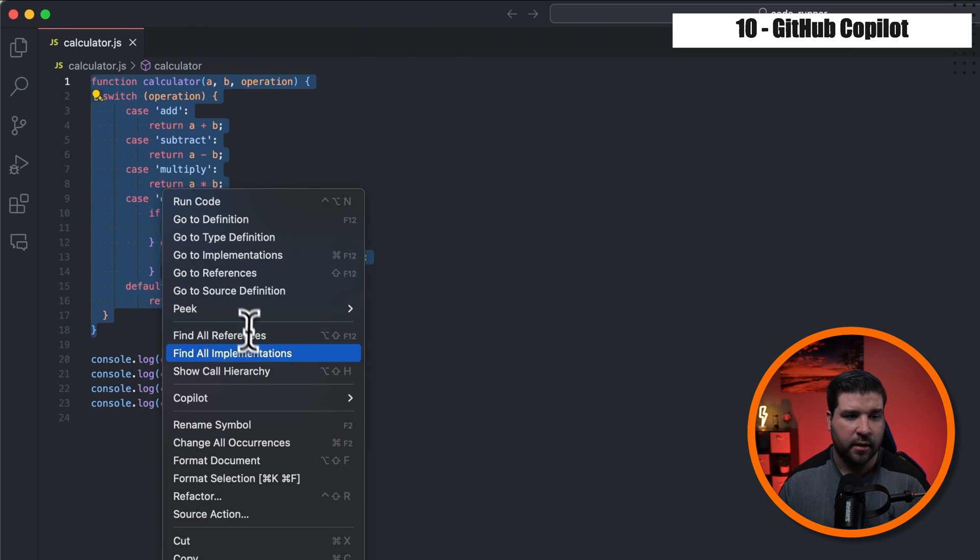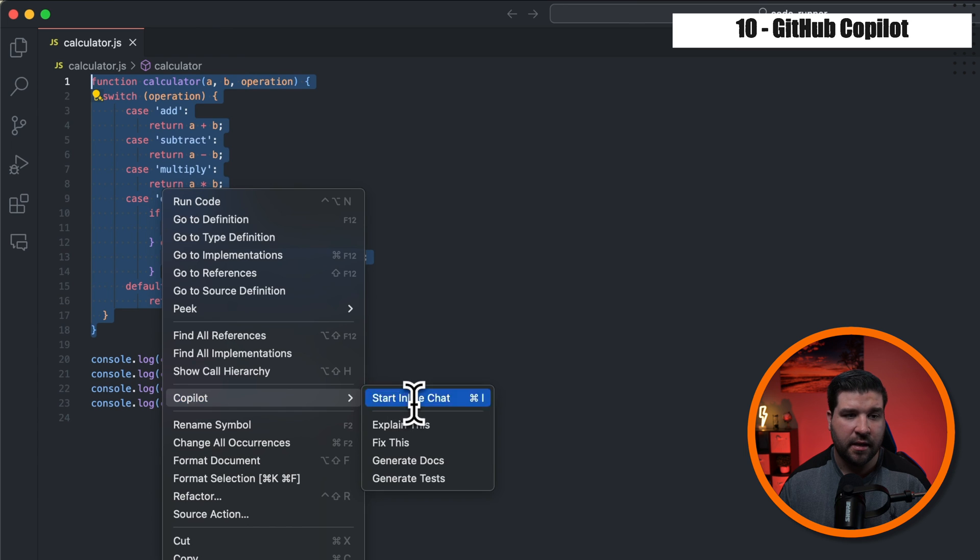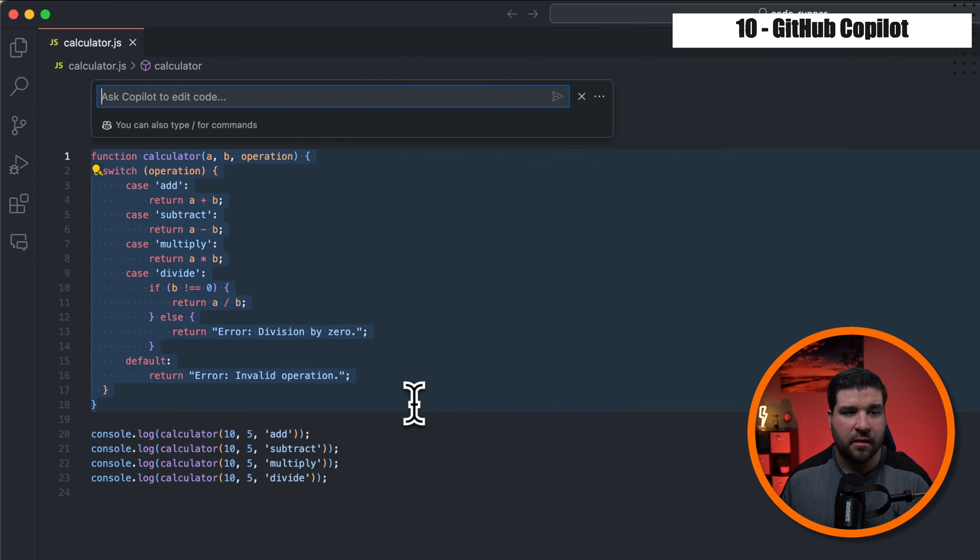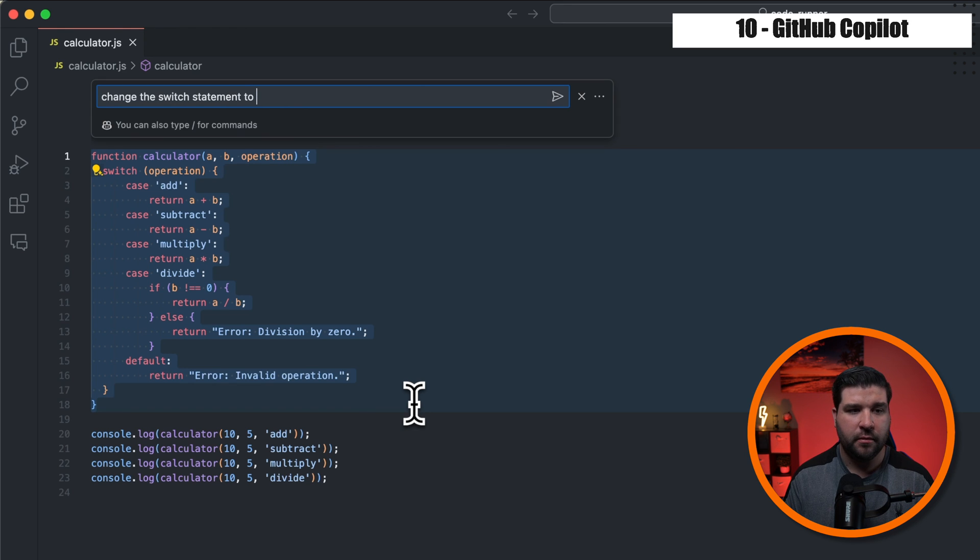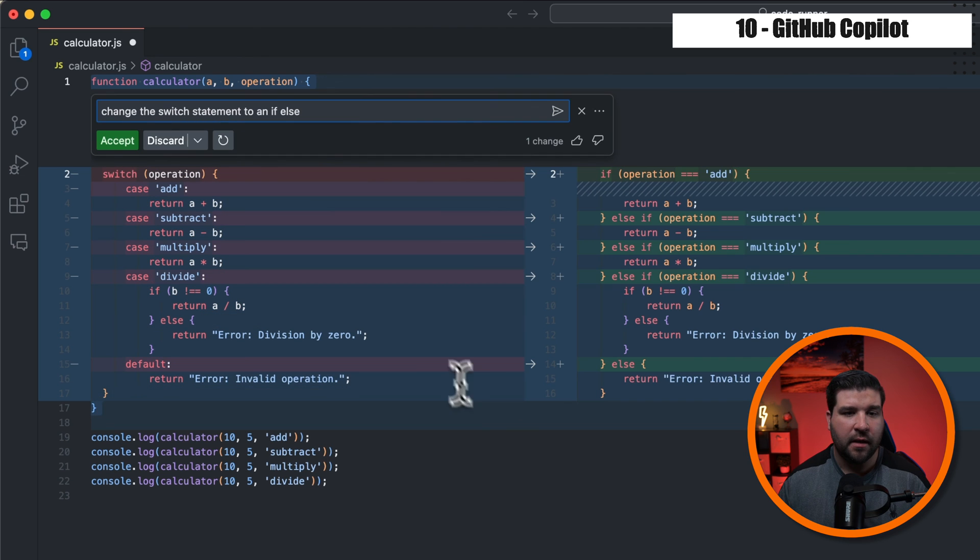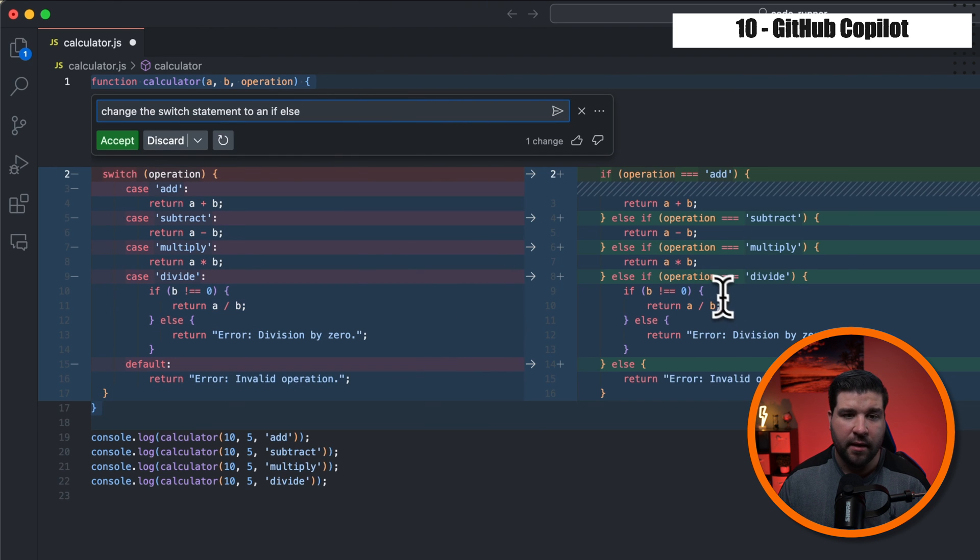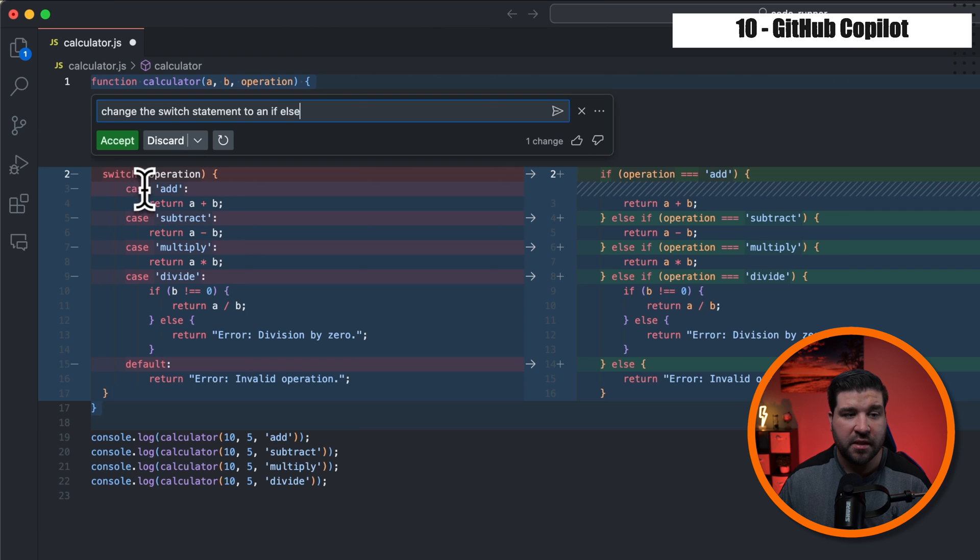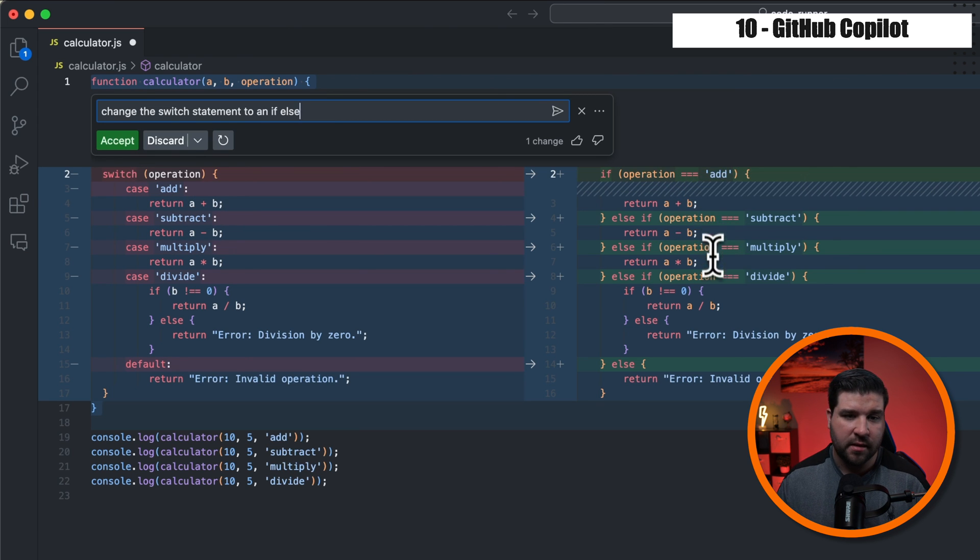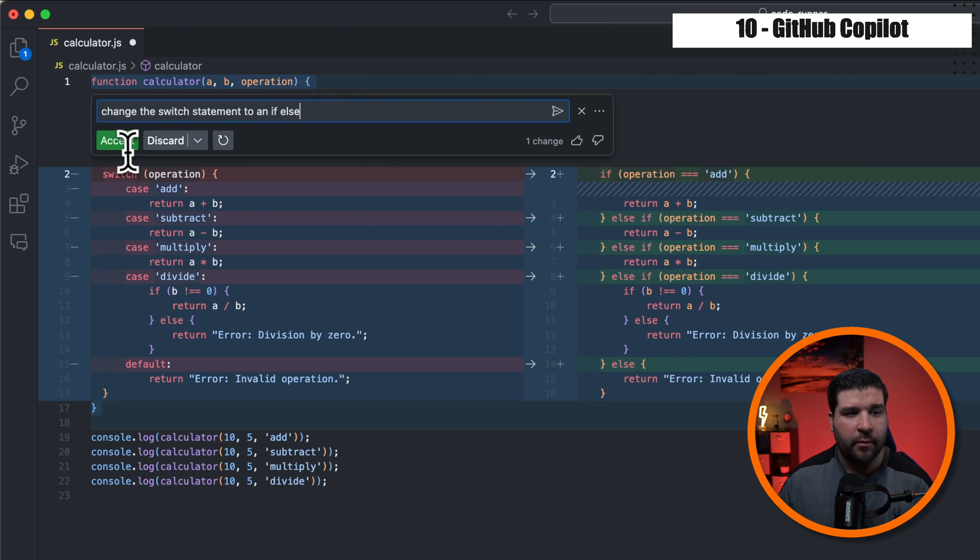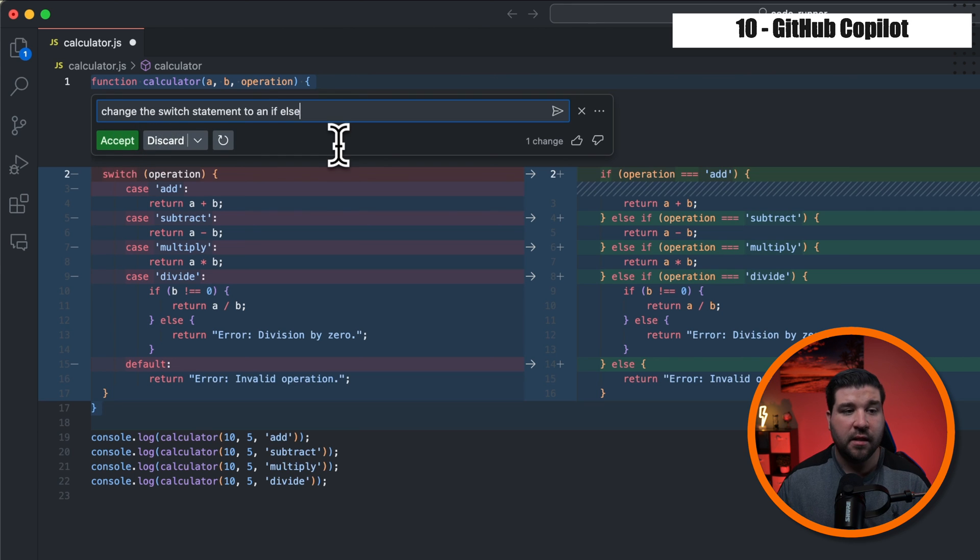I can also right click start inline chat and ask Copilot to edit the code. So for example, I could say change the switch statement to an if else and hit enter. Now we can see the changes that Copilot made on the left is the old switch statement that I had. And on the right is a bunch of if else statements to replace the switch statement. And we can choose